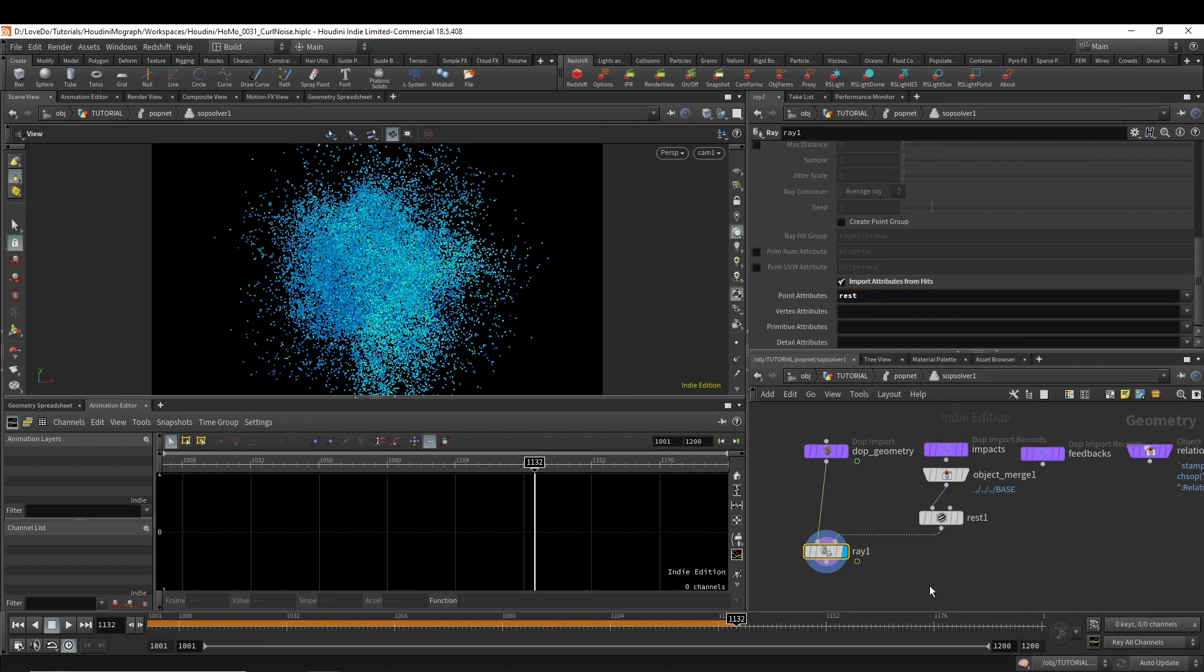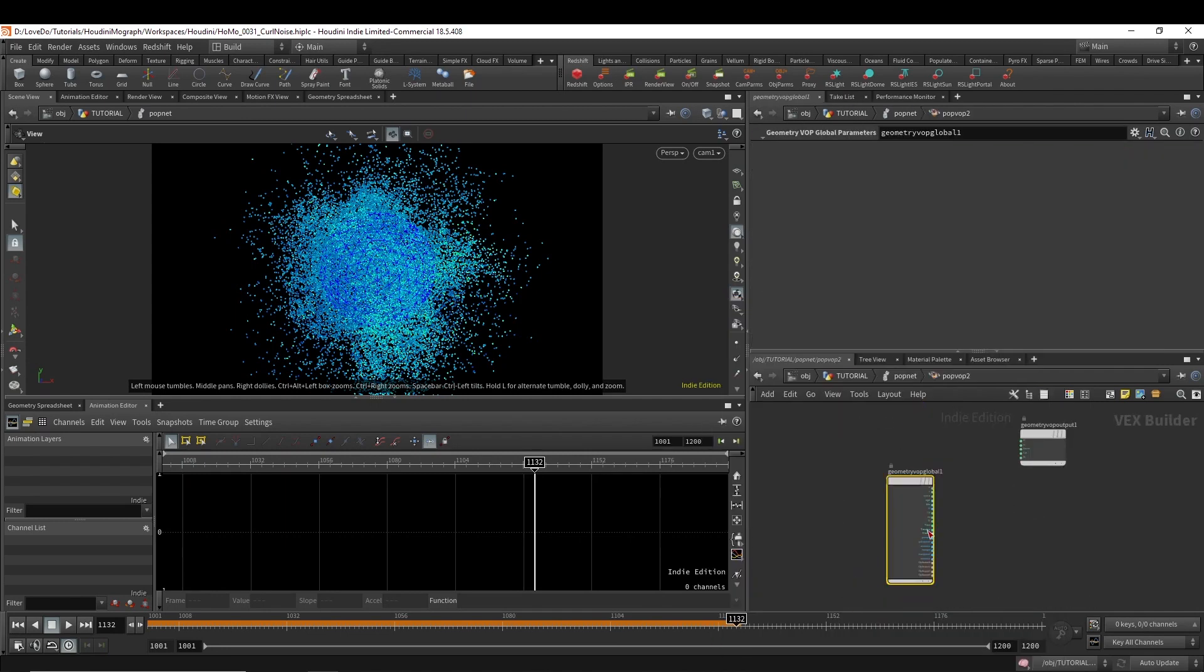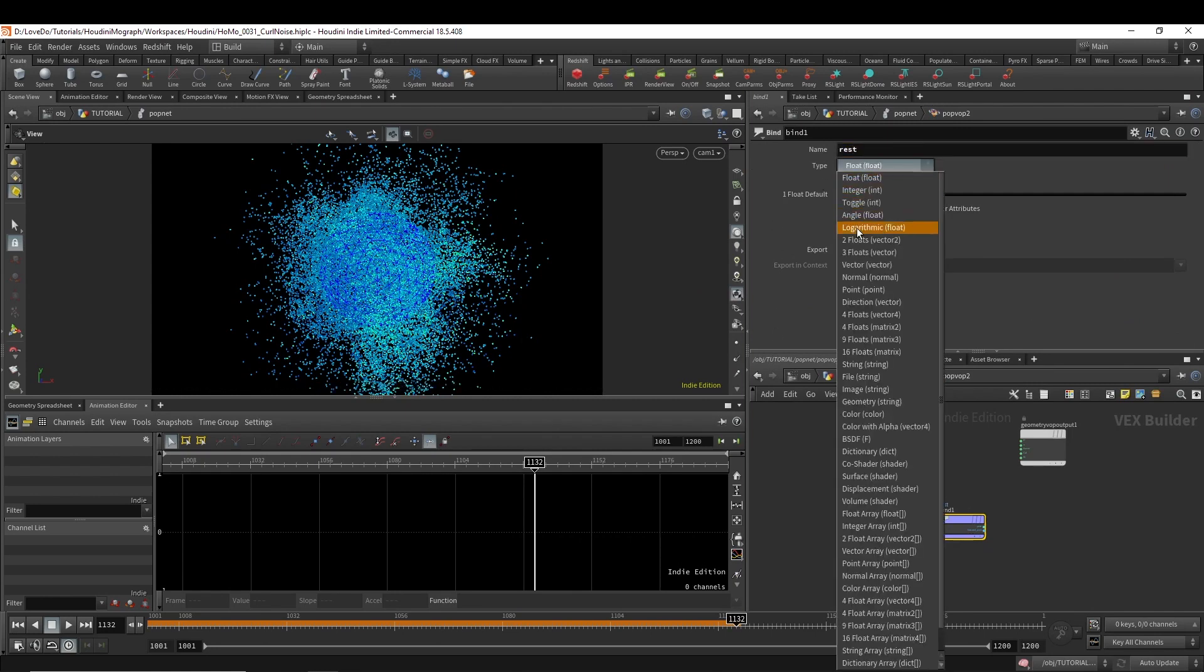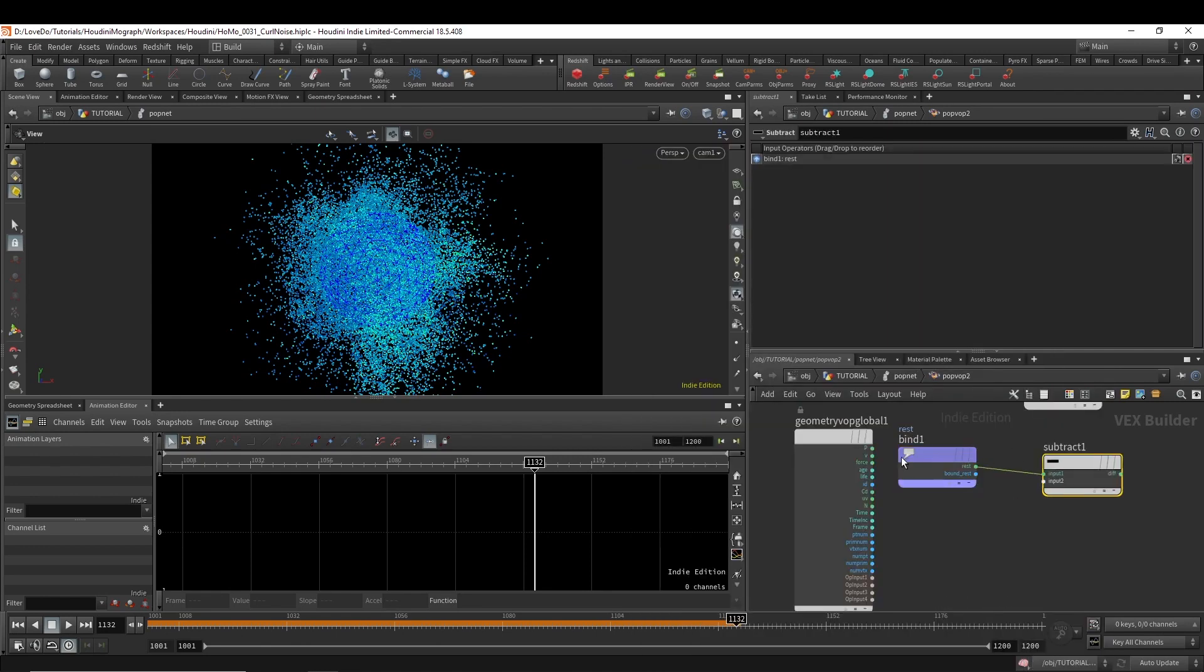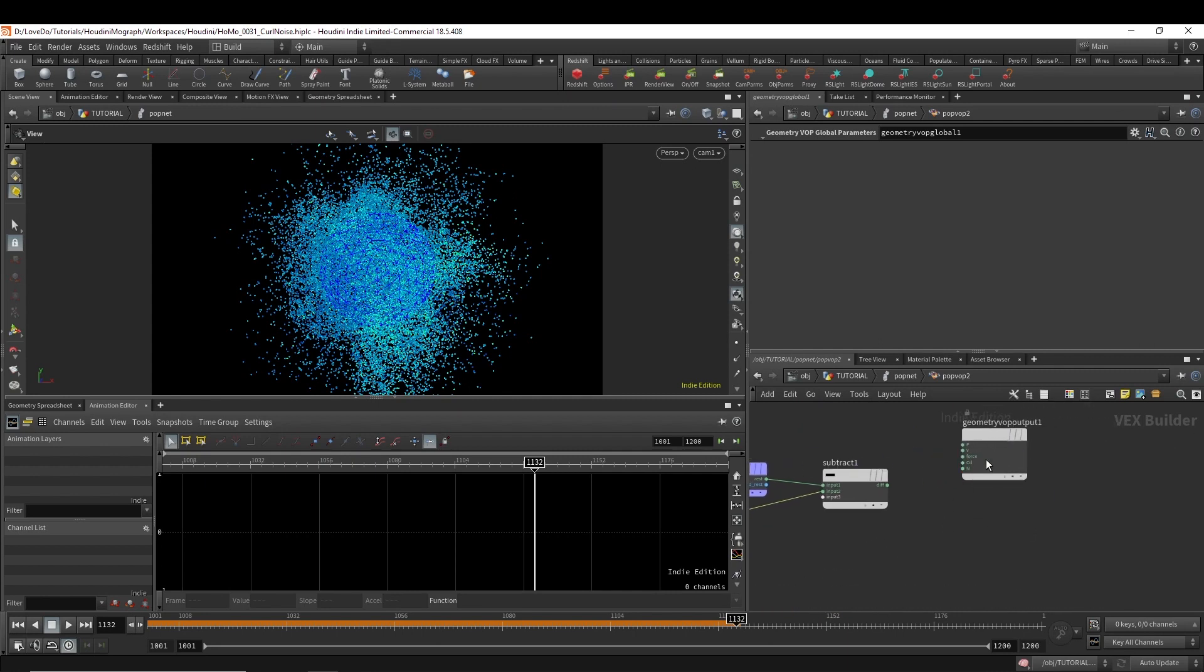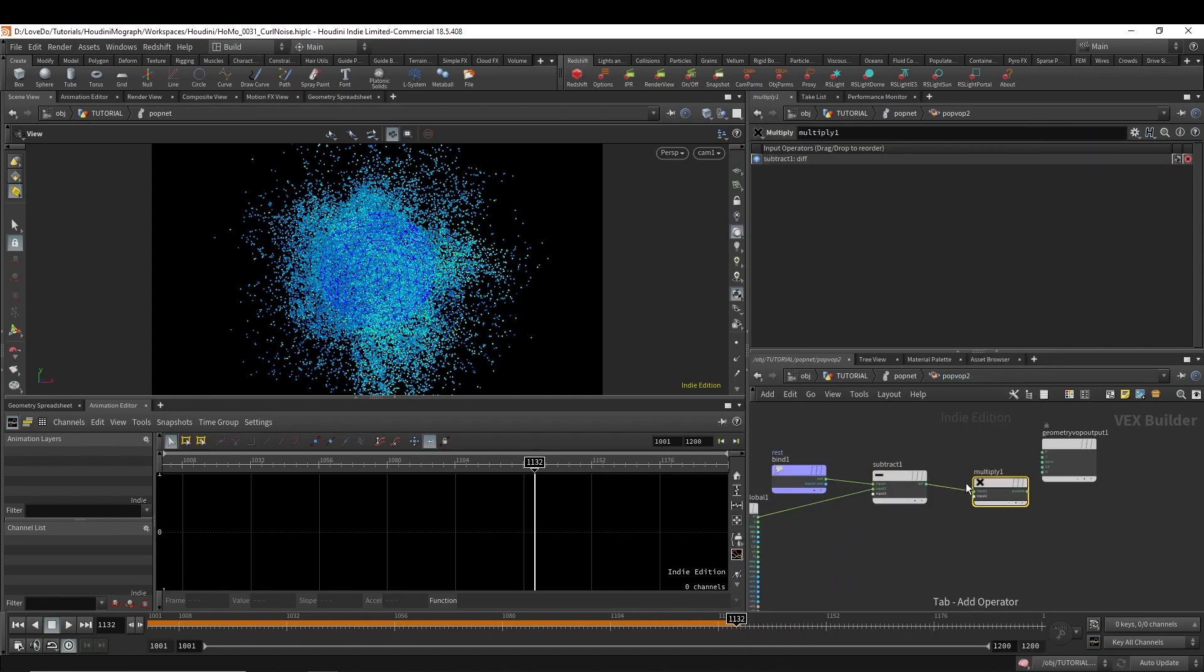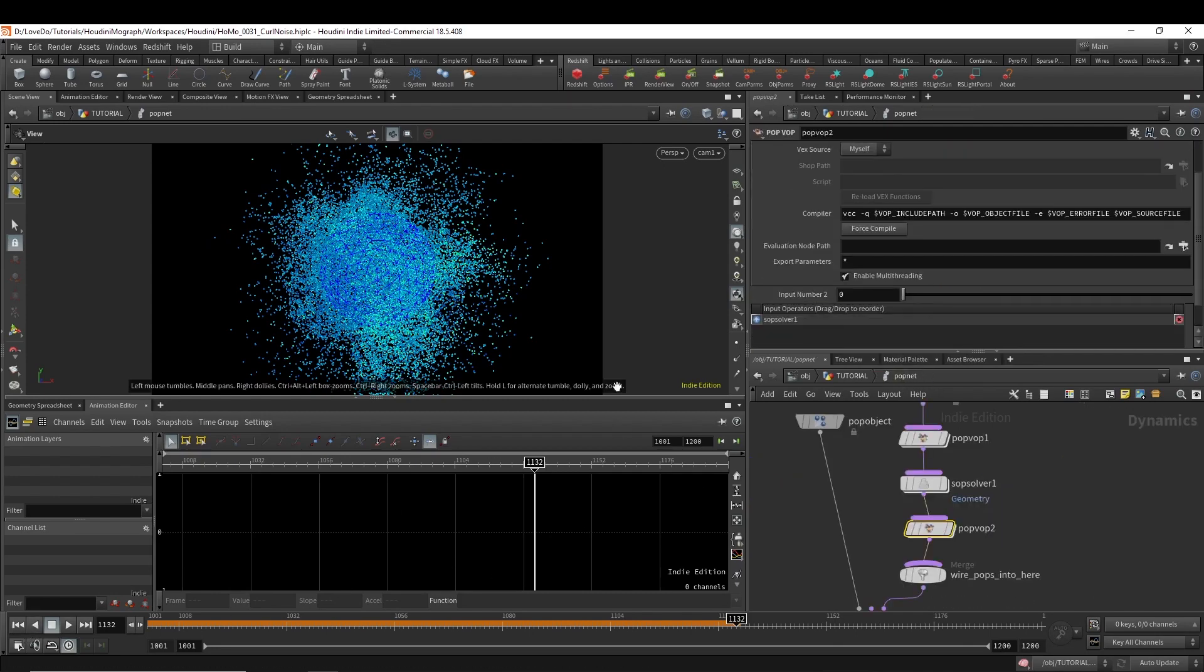Now pop back out and make another pop vop. And bind in the rest and change it to 3 floats vector. And then do a subtract node, bringing in the position to make a vector pointing to the closest point on the surface. And now I'm going to make a multiply and just promote that to use as an amount. And then bind this out to a force instead of a velocity this time. That way it's more of a gentle push inwards.